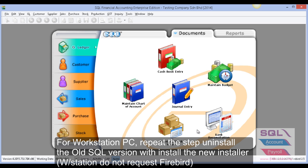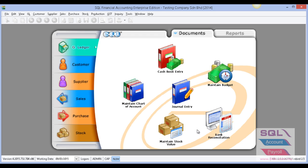For workstation PC, you have to repeat the same steps, but you do not need to reinstall Firebird. That's all, thank you.